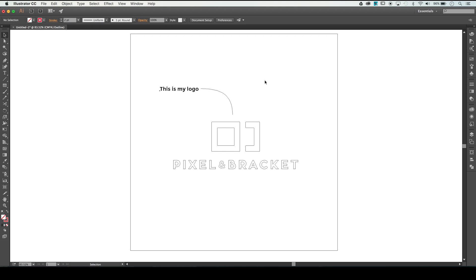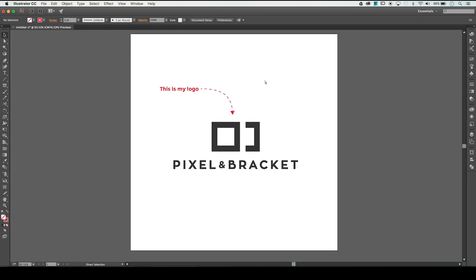The shortcut key for that is Command Y, and that's what I think I had accidentally hit somewhere in the design process. You're using a lot of shortcut keys, you might have slipped and accidentally hit that and not realized it, and the next thing you know you don't know how your document got to that view setting.